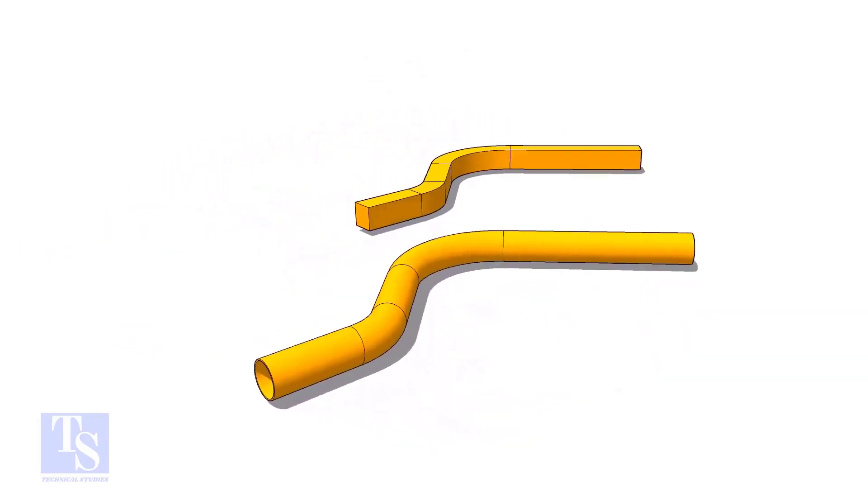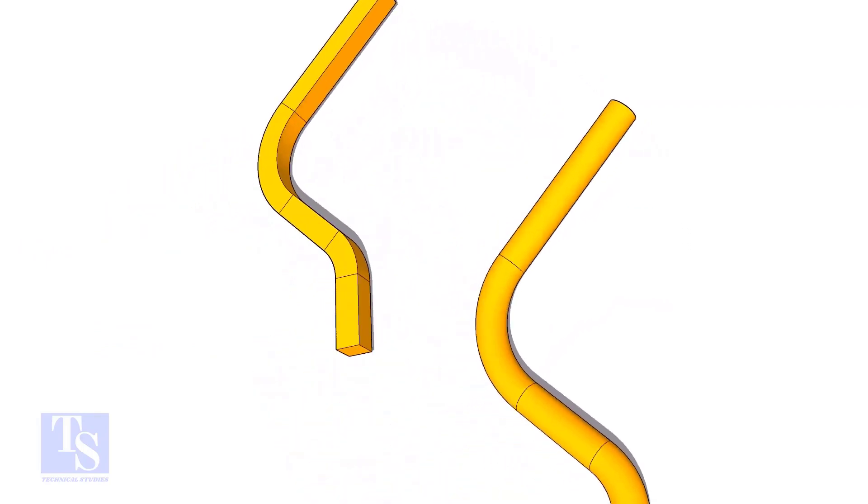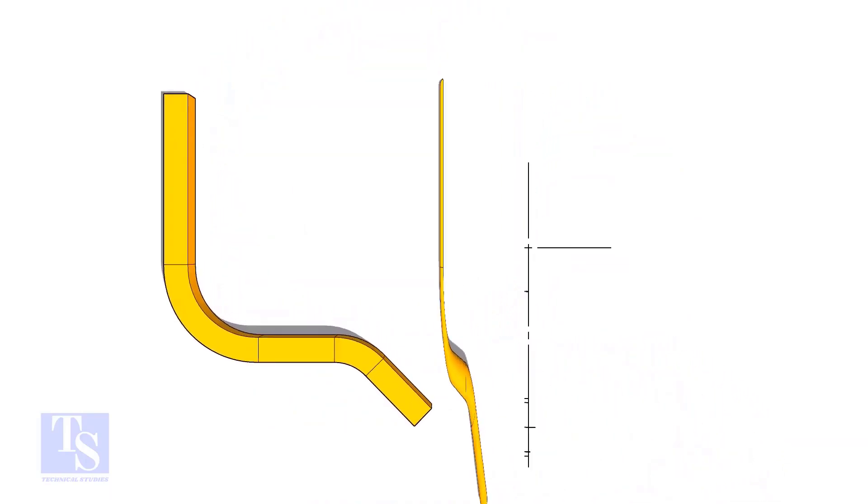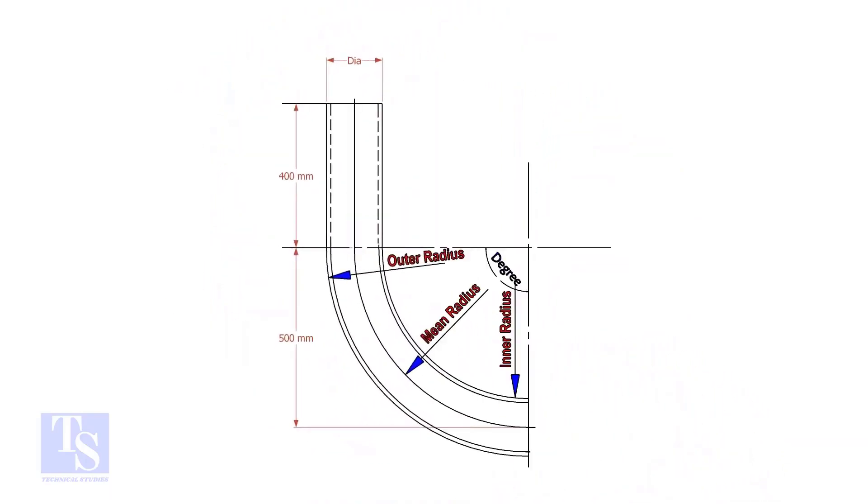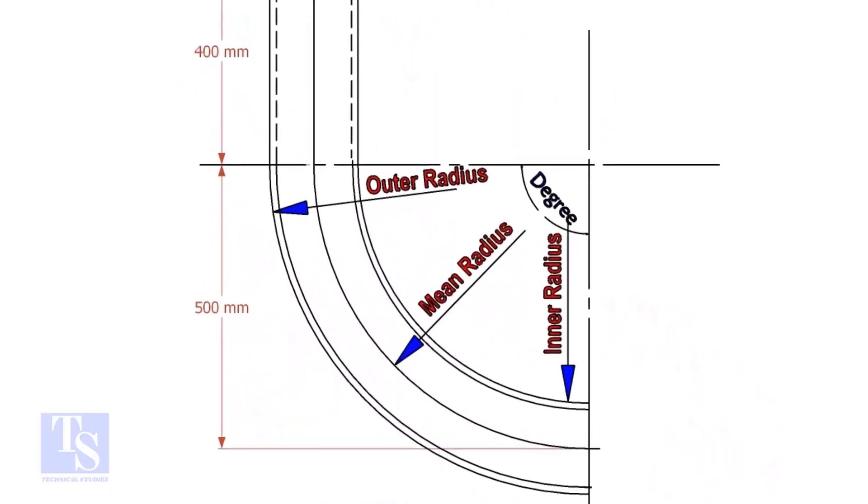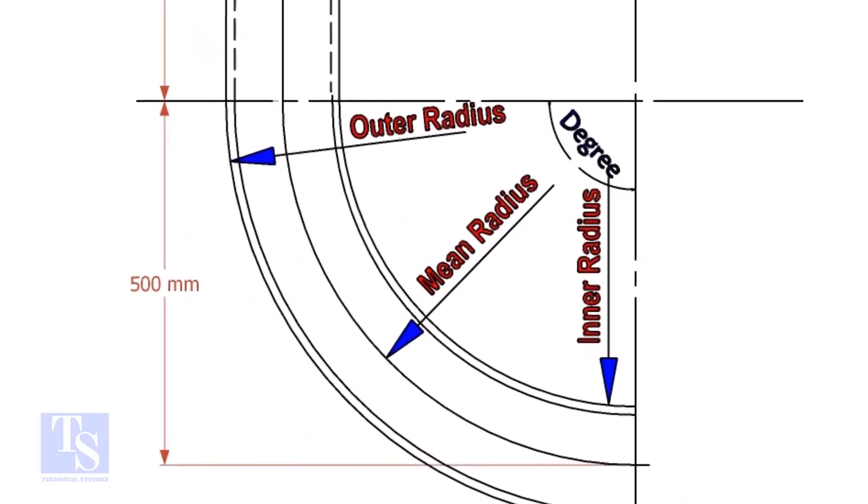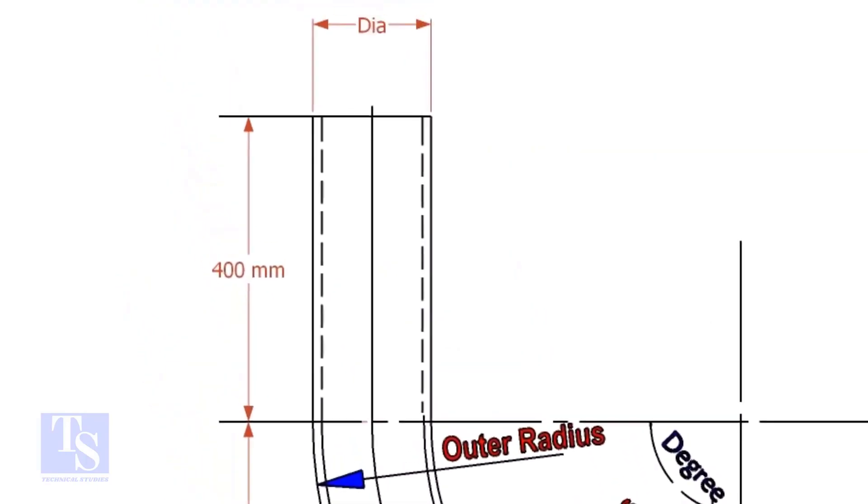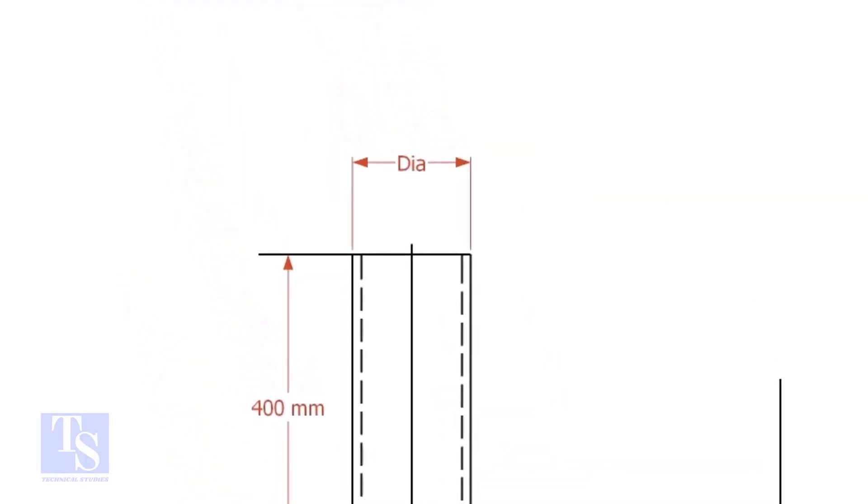This method is applicable to rods, bars, etc. To calculate the required length of a pipe to make a bend, we need to know the bend radius, the included degree, and the diameter of the pipe.